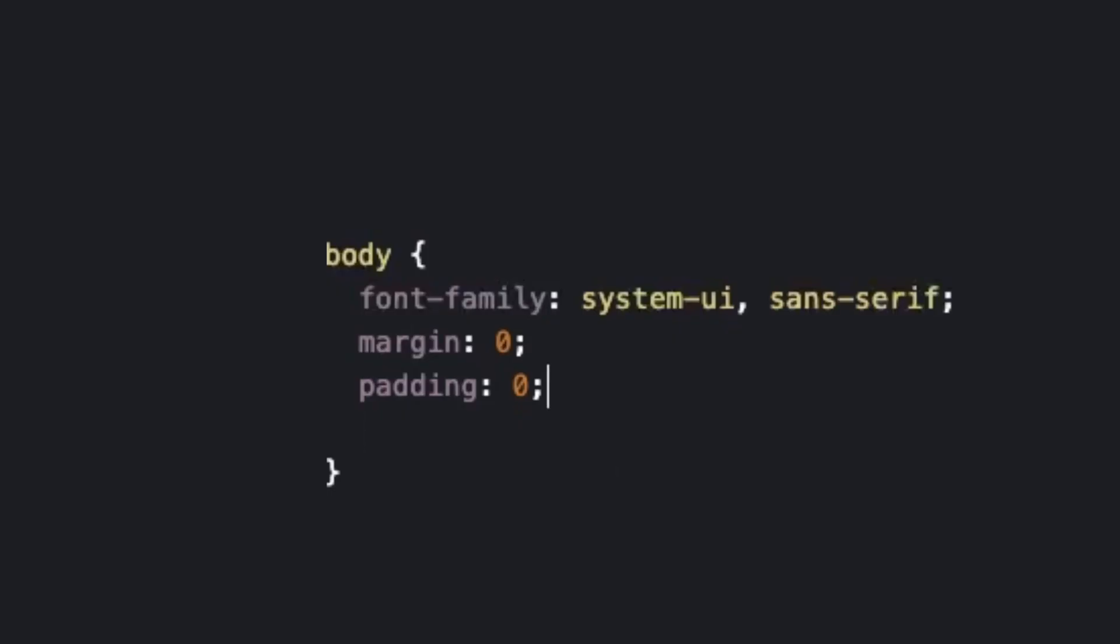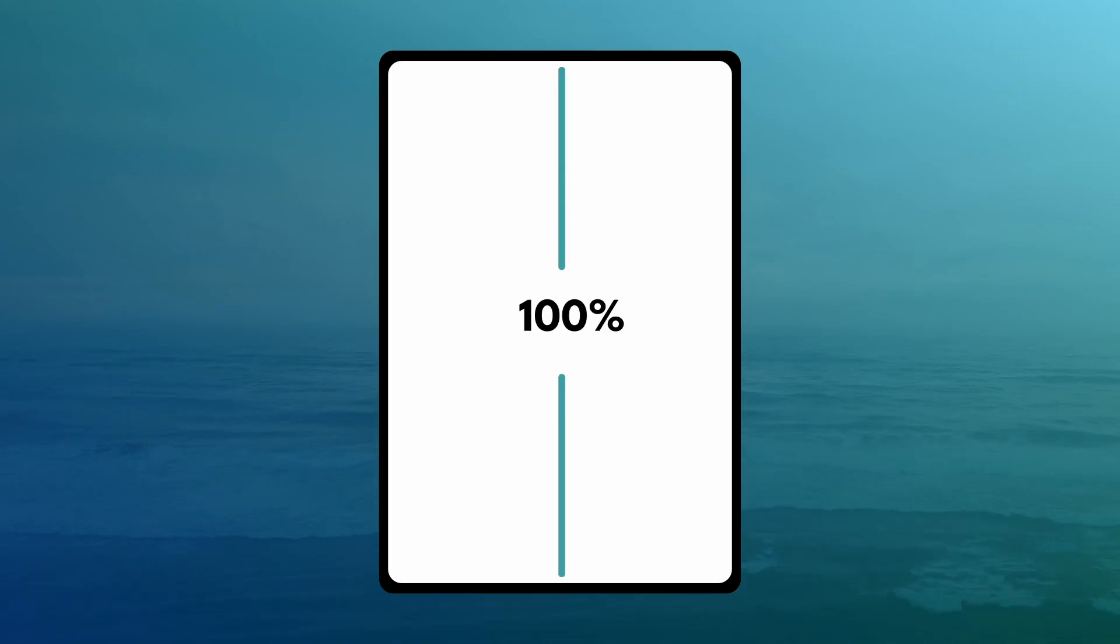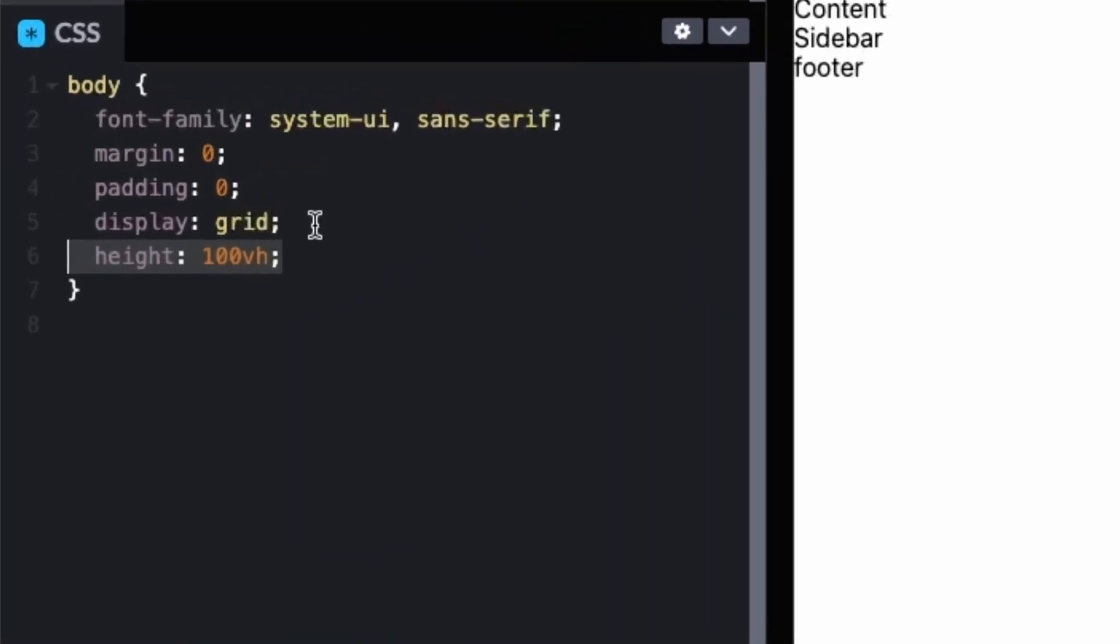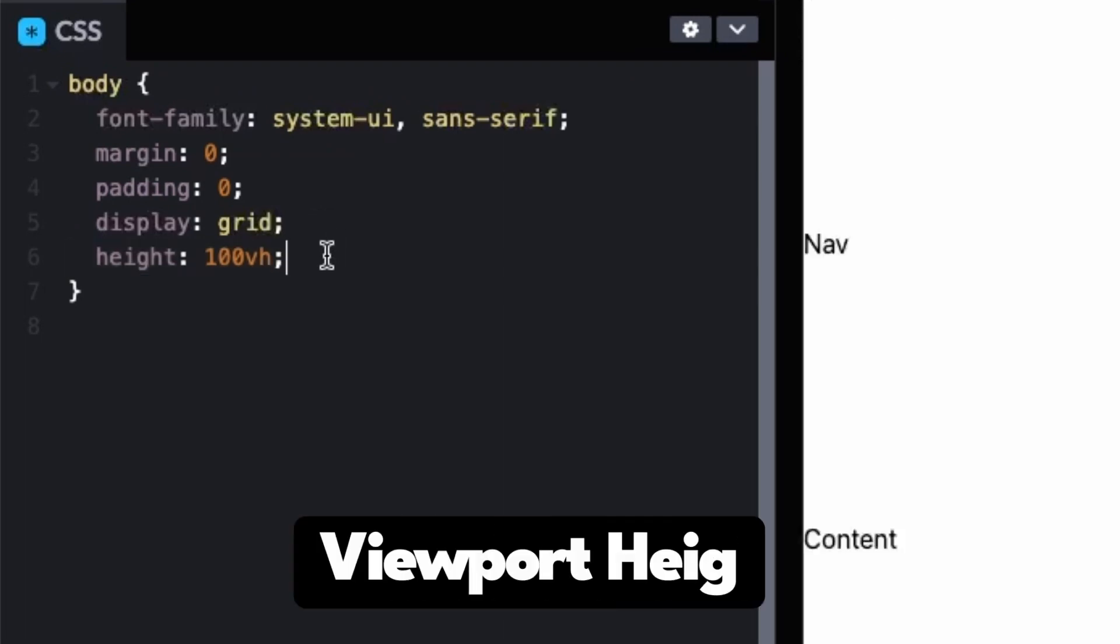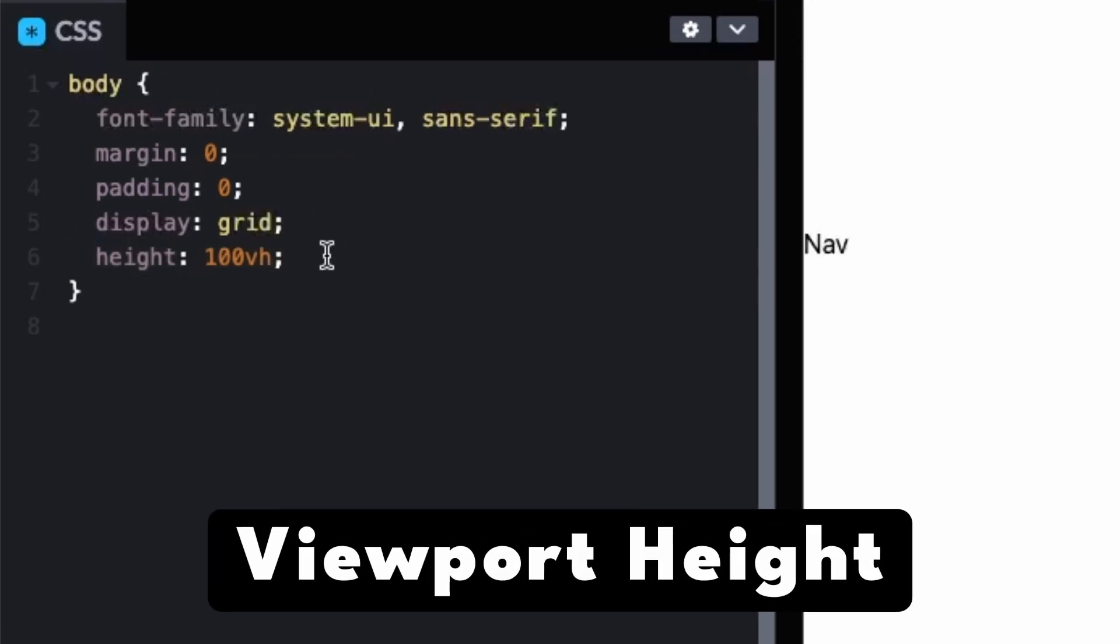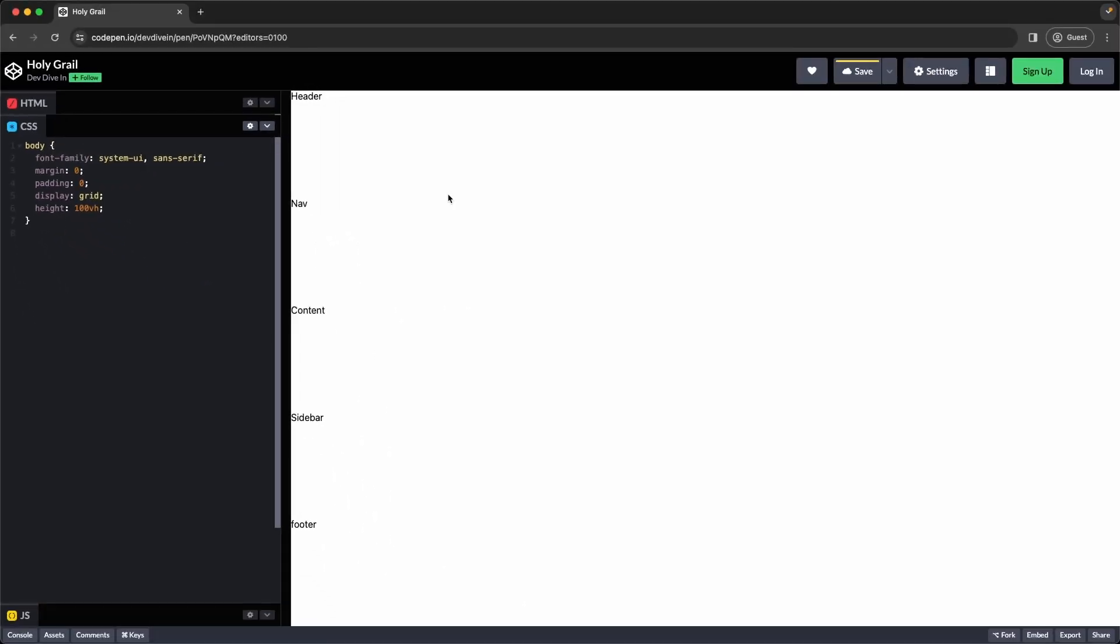So we know we're going to be using CSS Grid for this. So let's turn our body into a grid element. We can do this by changing the display to grid. The second thing we're going to want to do is change our layout so it takes up the entire viewport, and we can do that by using height 100vh. Now vh stands for viewport height, and setting it to 100 just means it takes up 100% of the viewport height.